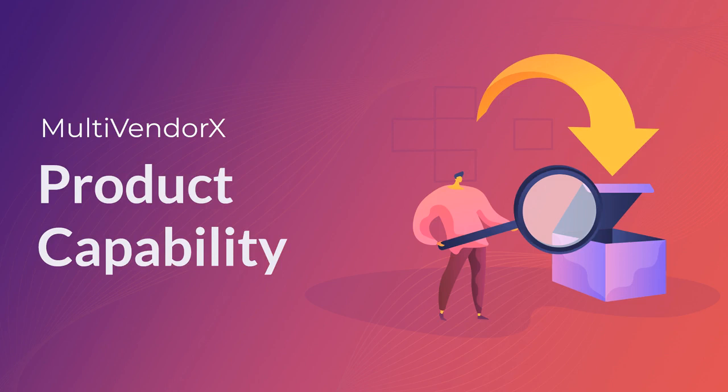Hello and welcome back to MultiVendorX. Today's video will be all about the product capabilities and how vendors can upload products from their end. With MultiVendorX, you have an effective and efficient product manager that lets you help vendors easily handle their products from the vendor dashboard.